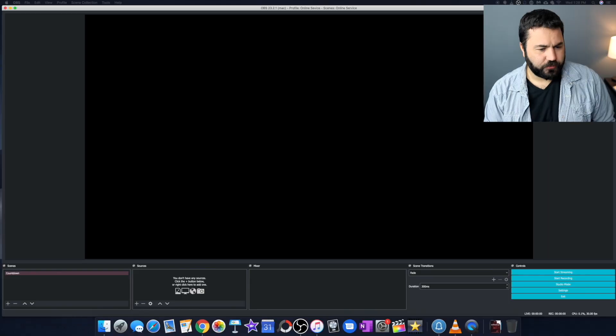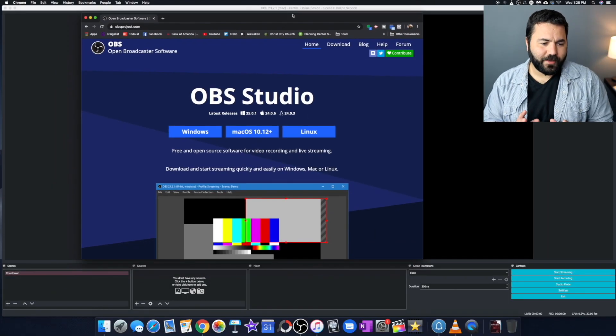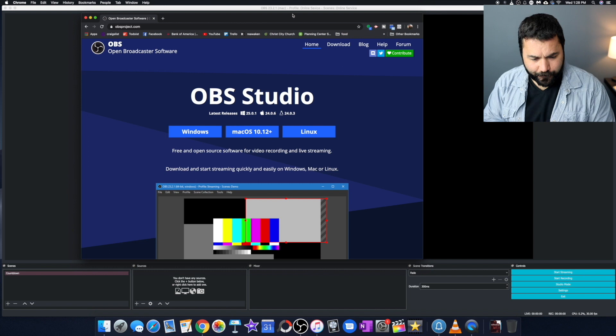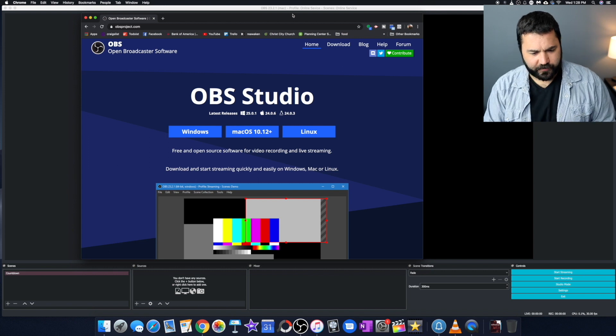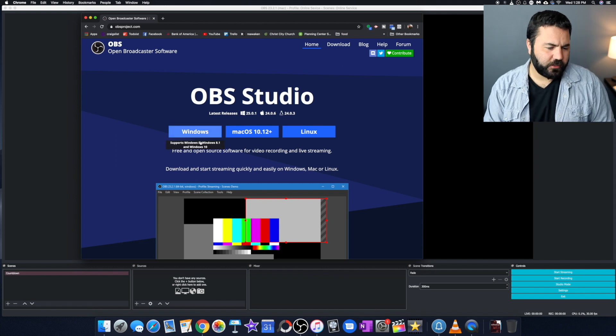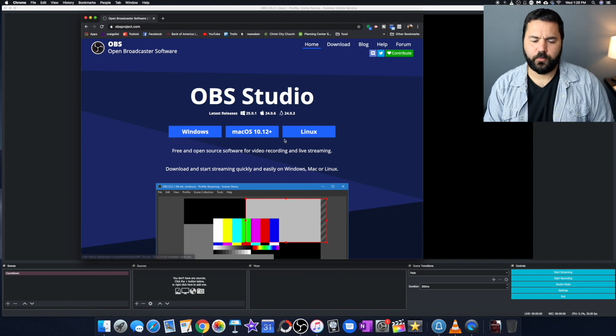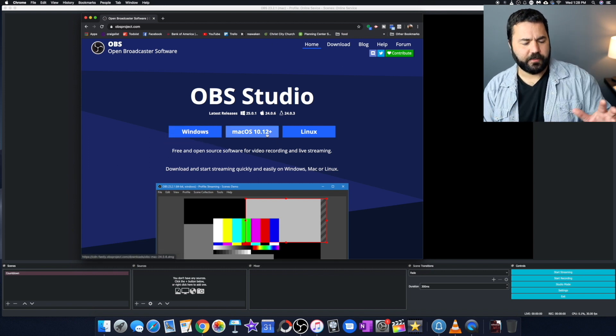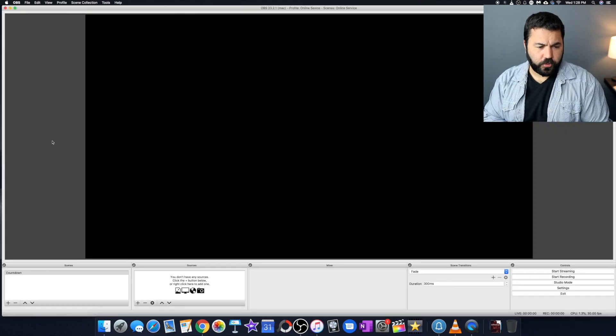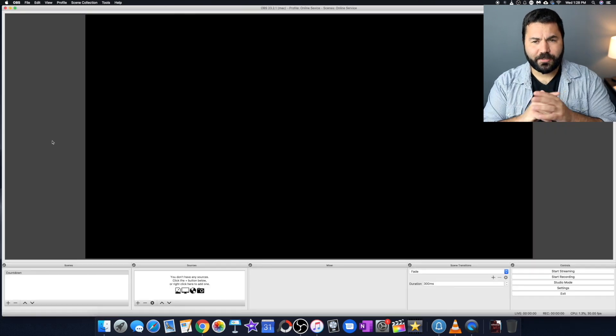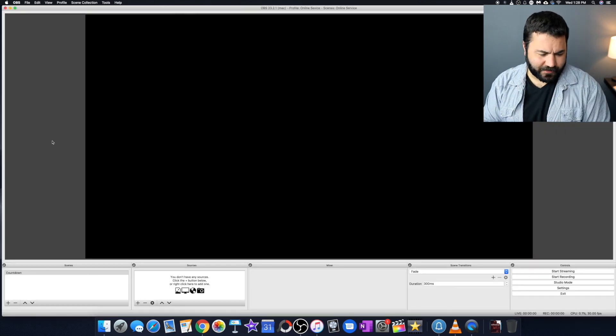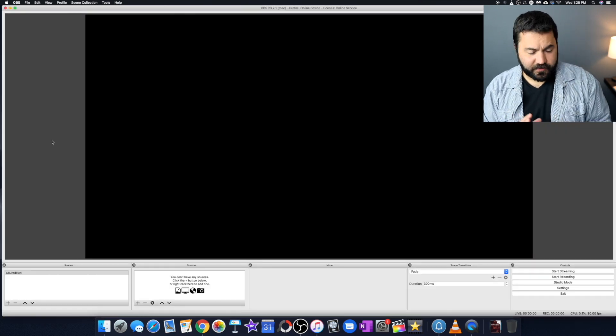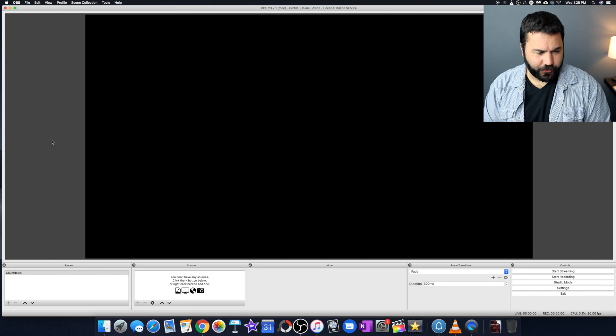So obviously the first thing you'll need to do is to download OBS. So you'll go to obsproject.com. You can see it there, OBS Studio. You can download it for Windows, Mac, or Linux. When you open OBS, you'll probably see something like this. So this is OBS.